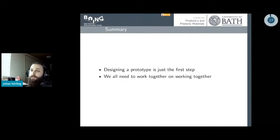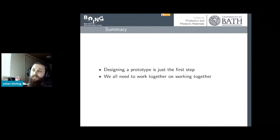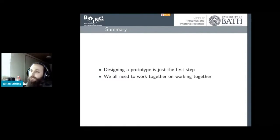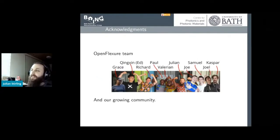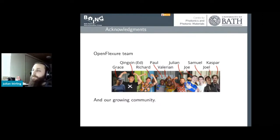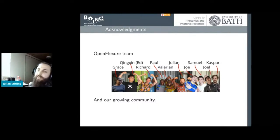My quick summary is that designing a prototype really is only the first start for something like a medical device, and we all really need to work together on how we collaborate. I'd like to acknowledge that there's a huge team behind the OpenFlexure project — we've never all met in person together, so I used GIMP to add everybody into a composite photo. I'd also like to thank our growing community of people helping out with the project.